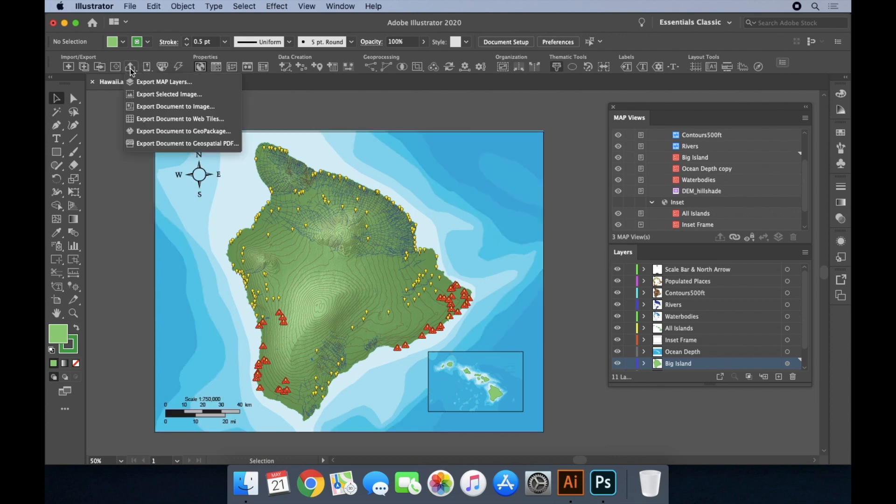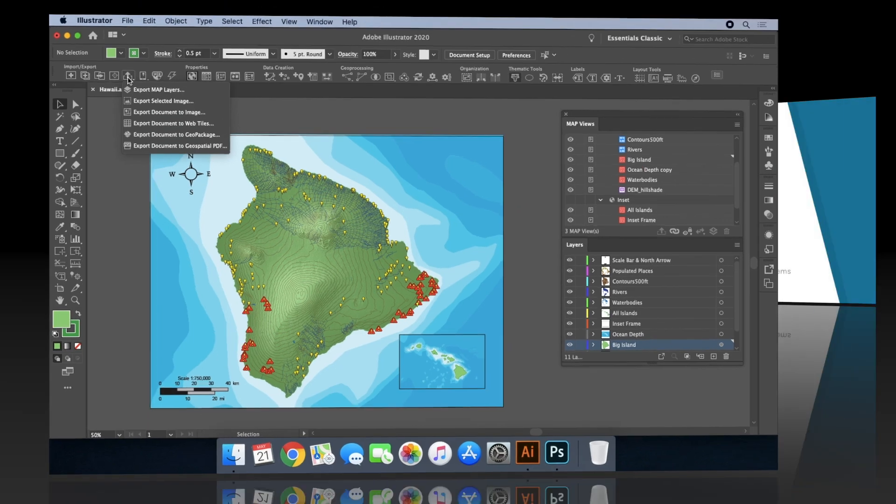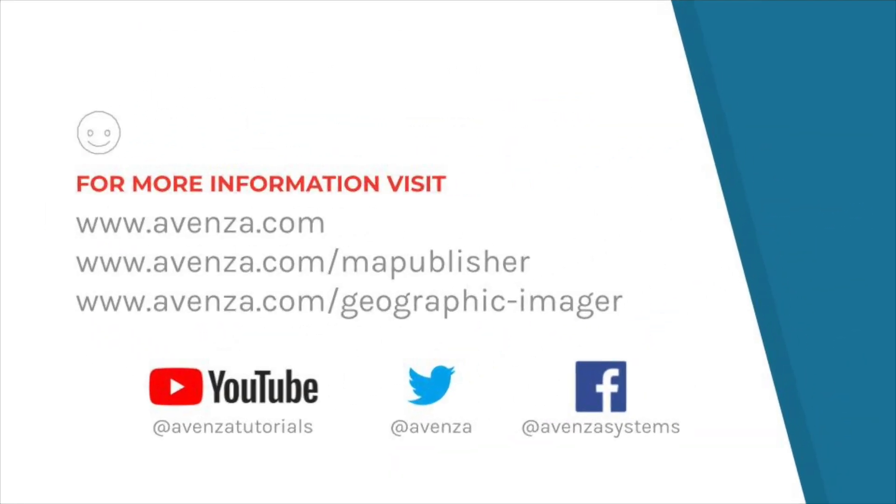It can now be exported to a number of digital formats or prepared for printing and publication. It's clear to see why Avenza Systems has become an industry leader in cartographic design software. Creating maps in Illustrator and Photoshop has never been easier. You can find out more about Map Publisher and Geographic Imager, or get started with a free 14-day trial by heading to Avenza.com today.